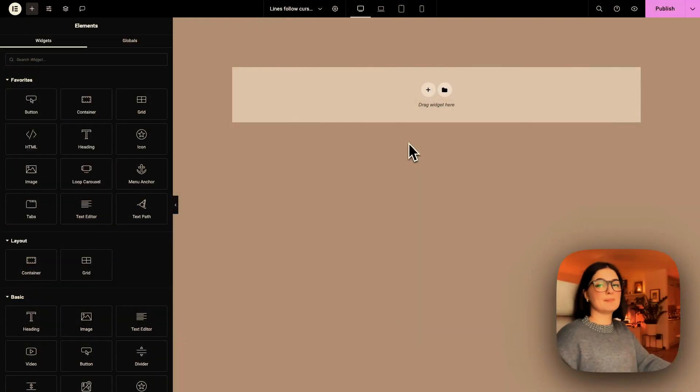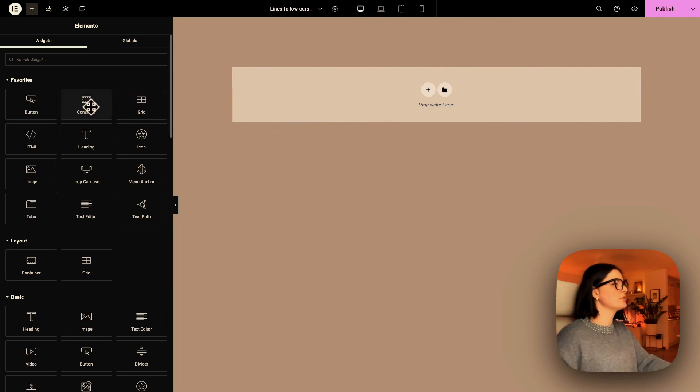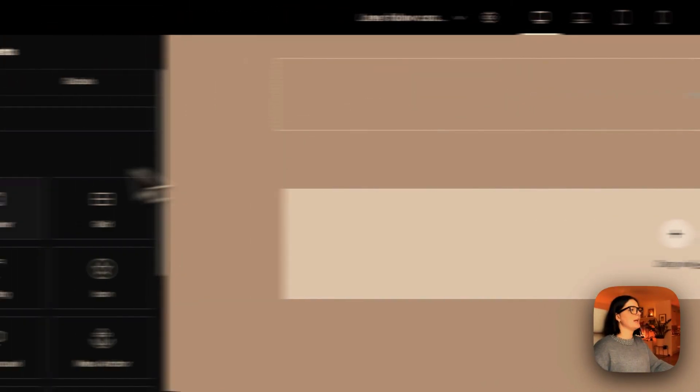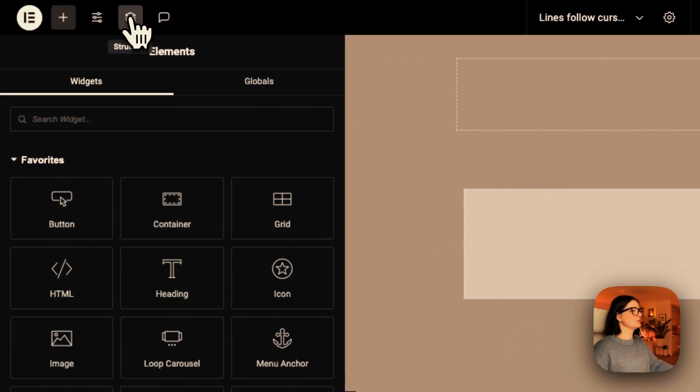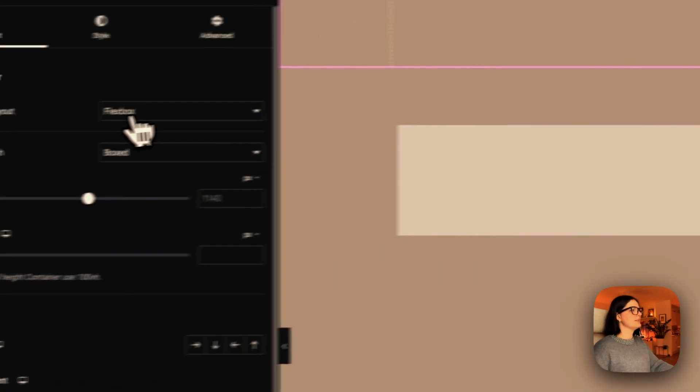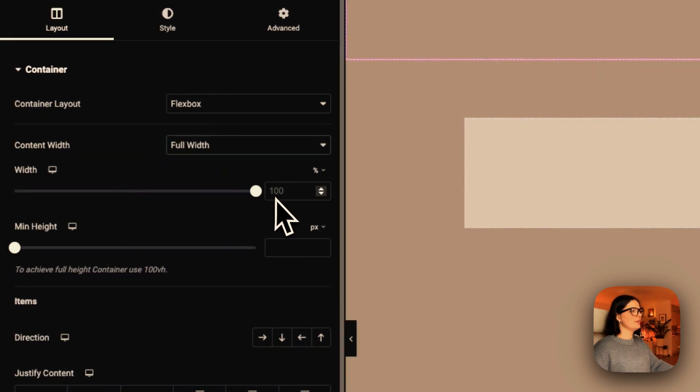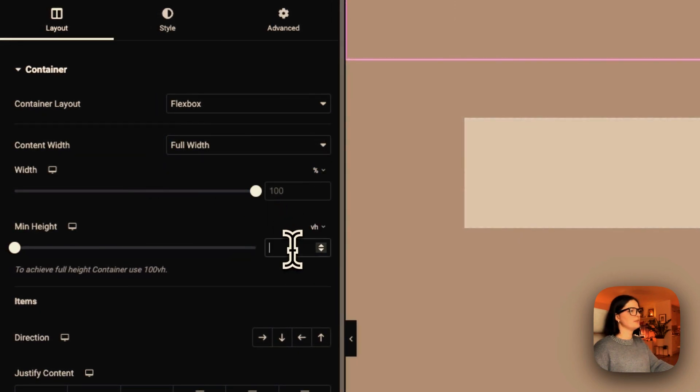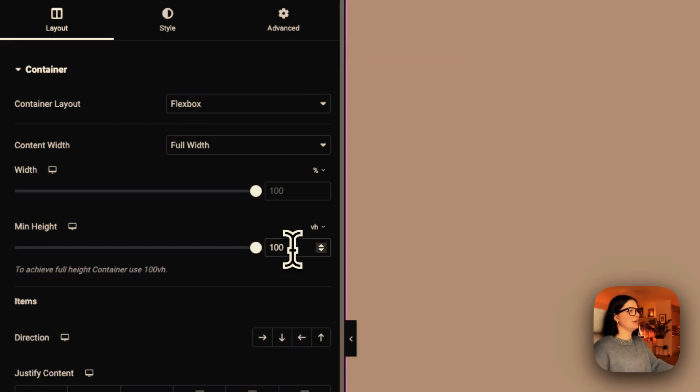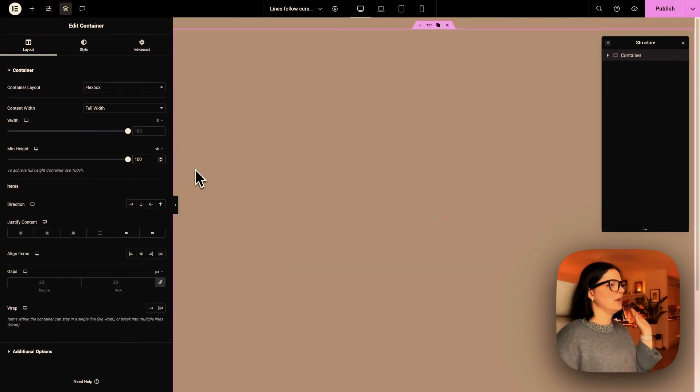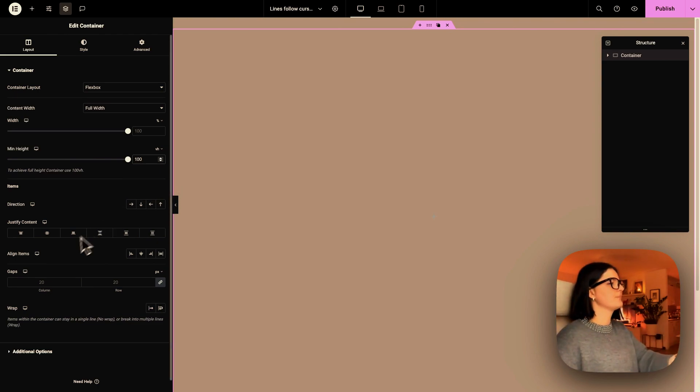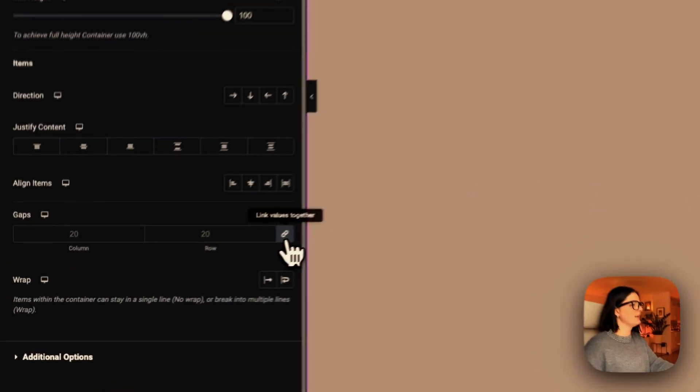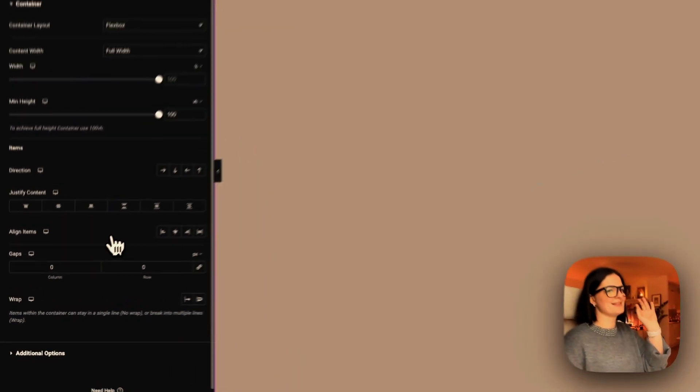Alright, so I'm starting with an absolute blank canvas. I'm just going to drop in a container and I will set this container to be full width, and I will give it a height of 100 VH. You can give whatever height you want. It all depends on your structure. I will eliminate any gaps.